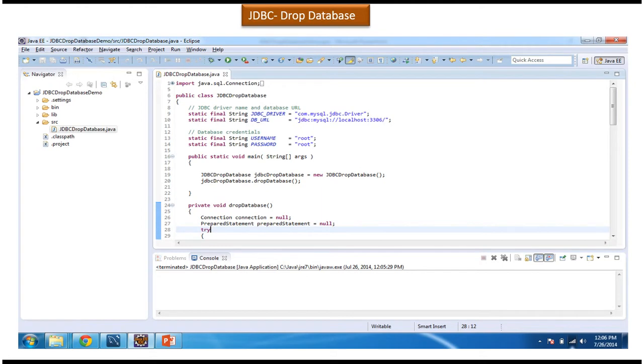Hi, in this video tutorial I will cover how to drop a database using a Java program.